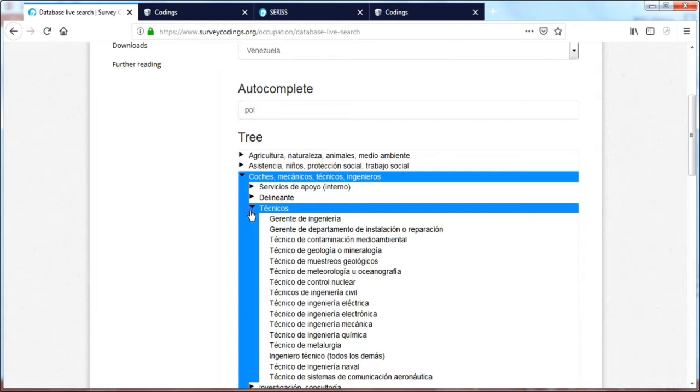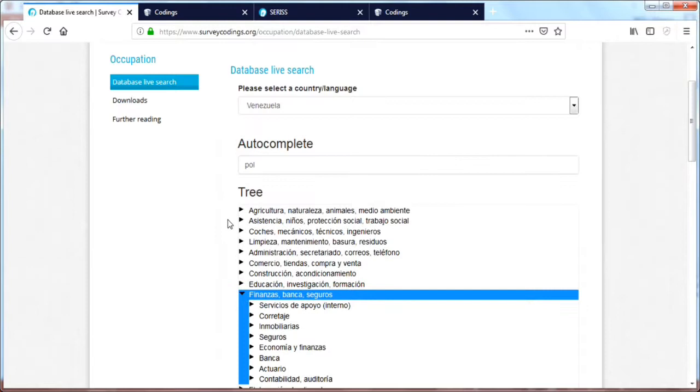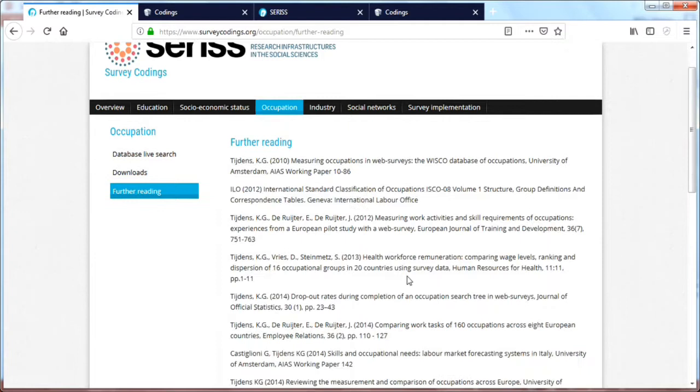We also have a tree view, which is generated by the system. You could see a multi-level interface. Again, downloads are available. So we can download the database of occupations. There's some more information on further reading.